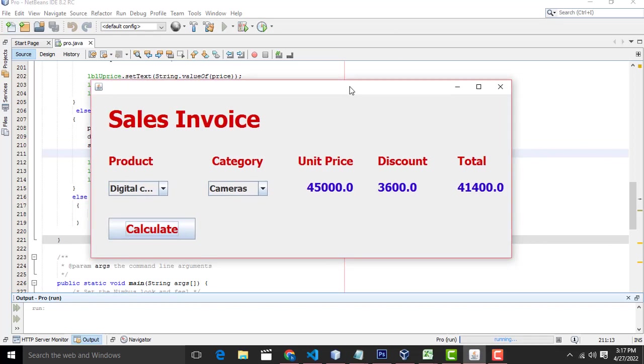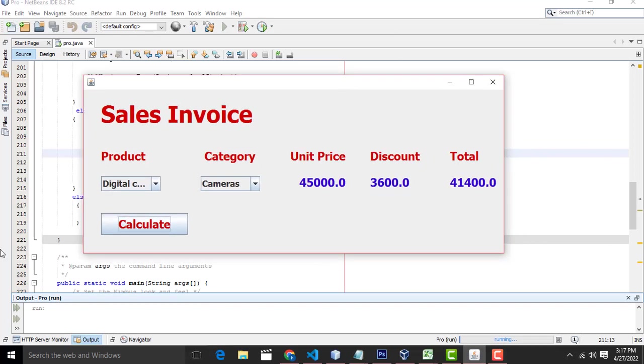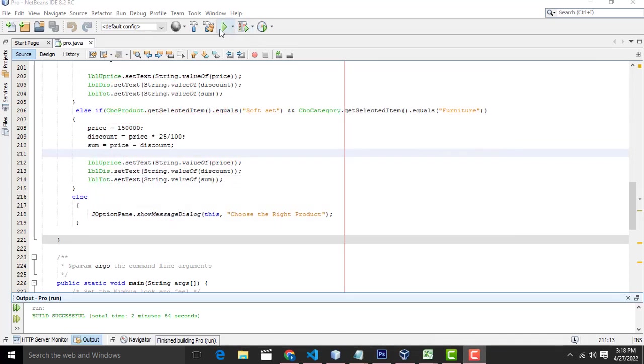Hi friends, welcome to Tutors Funny channel. Today I am going to teach how to make the sales invoice calculation. So let's run the program again.